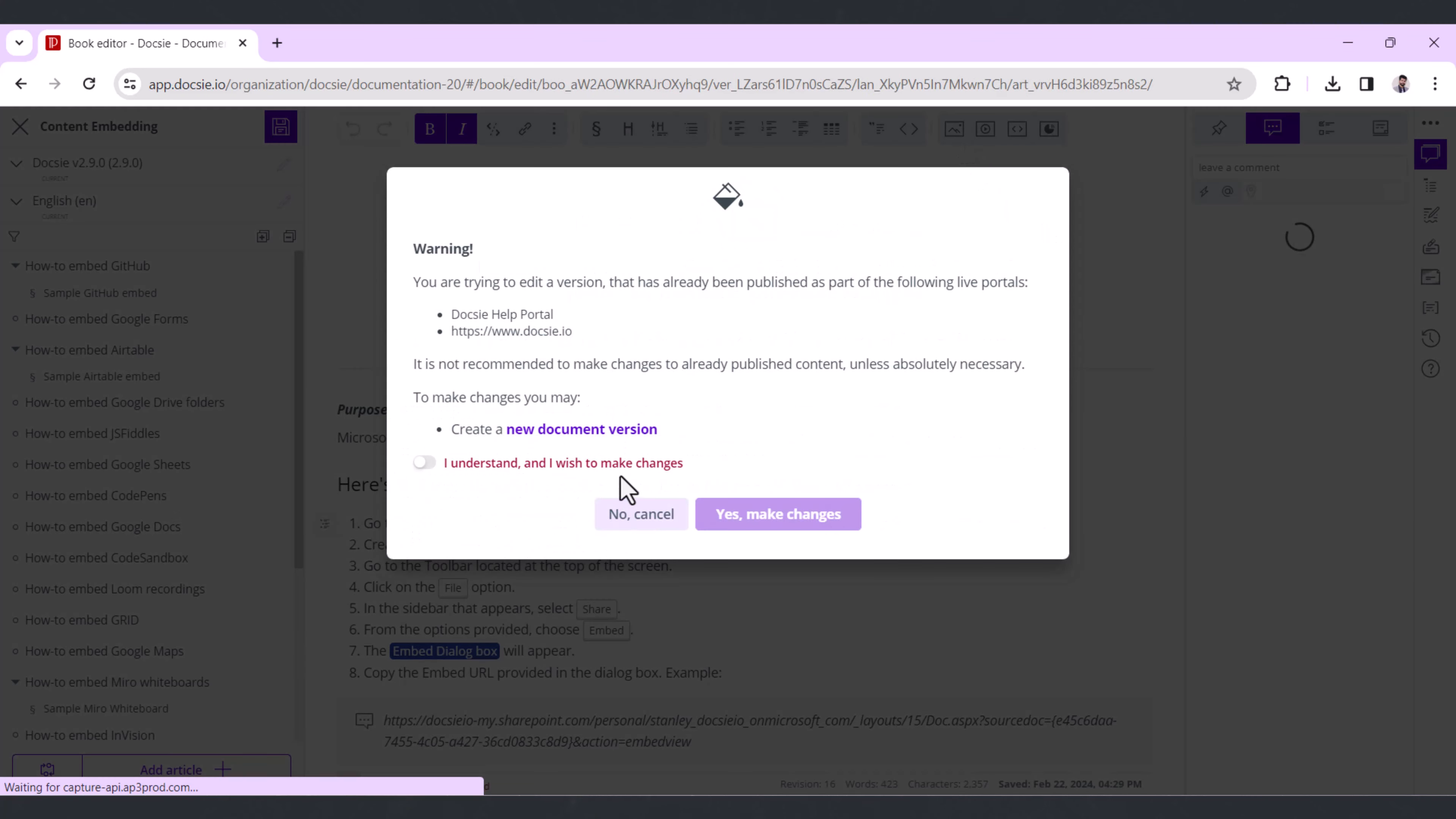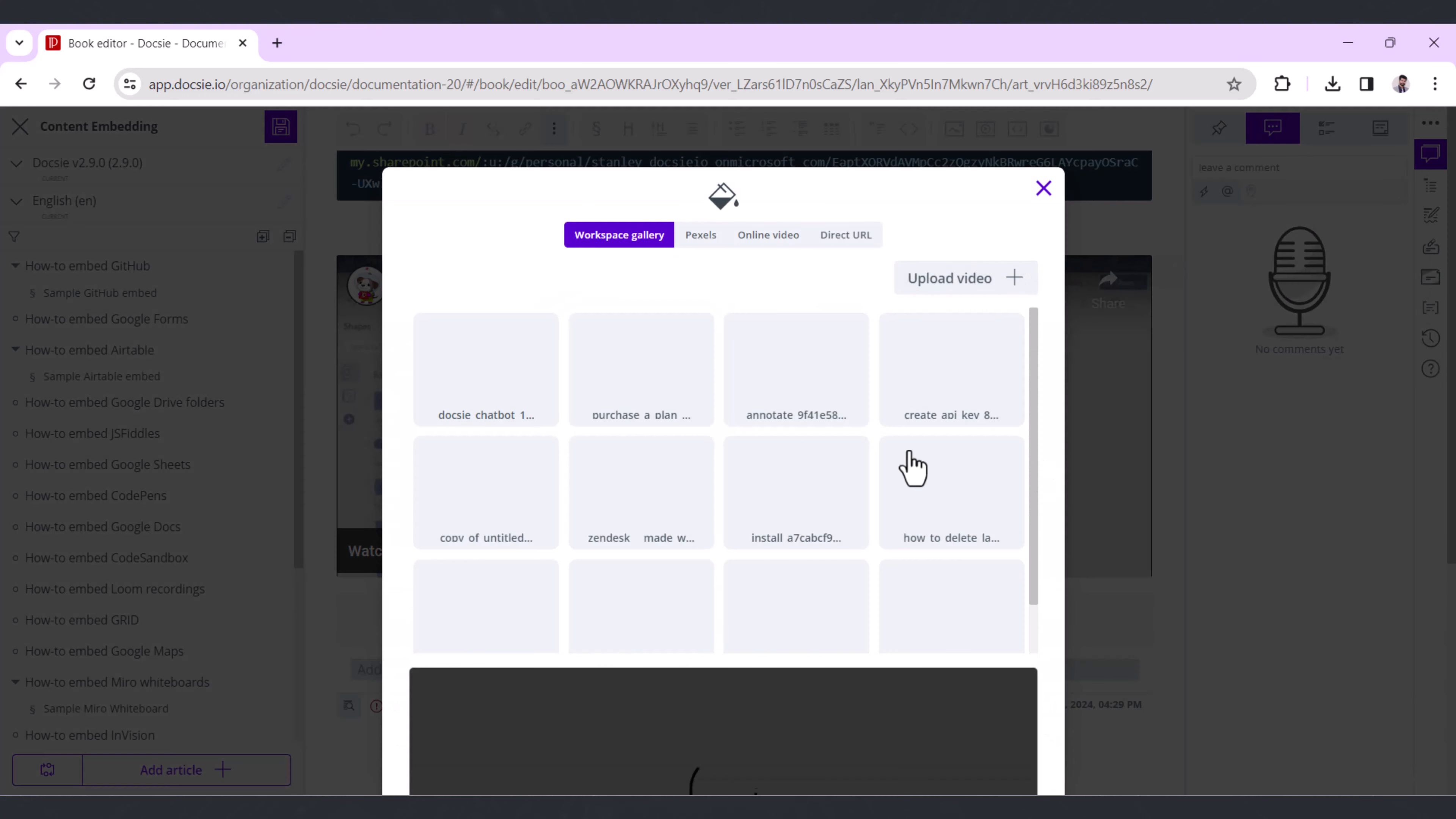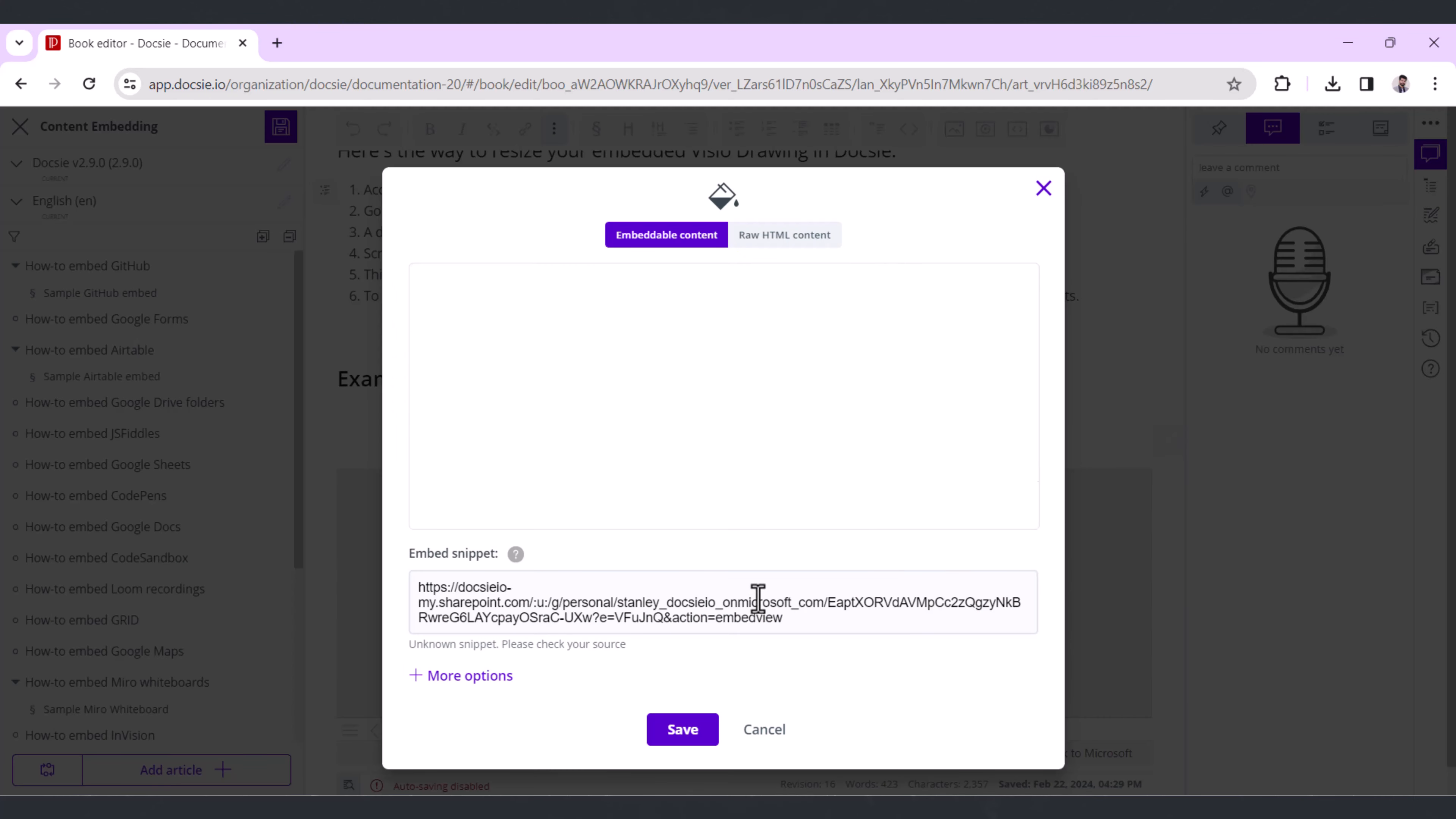Then, find the embedded content in the article and click on the pencil icon to edit it. A window will pop up. Scroll down to More Options and click it.